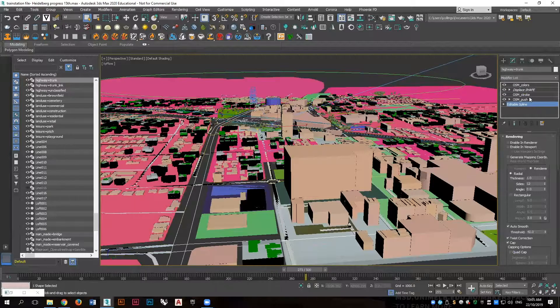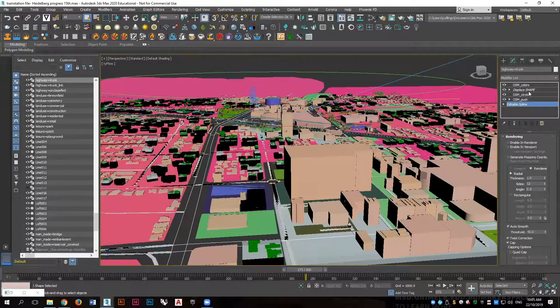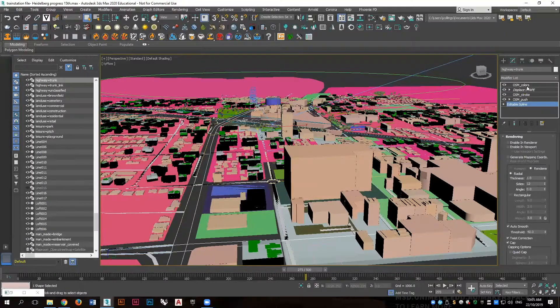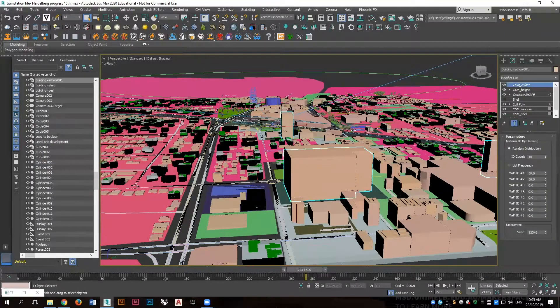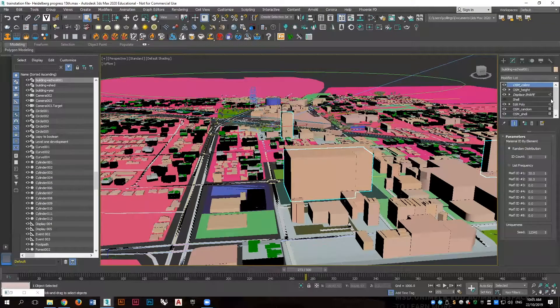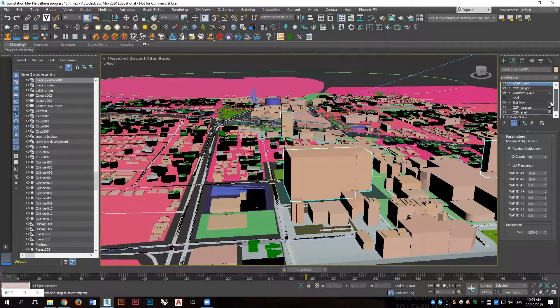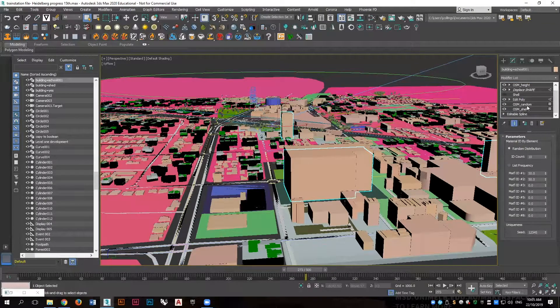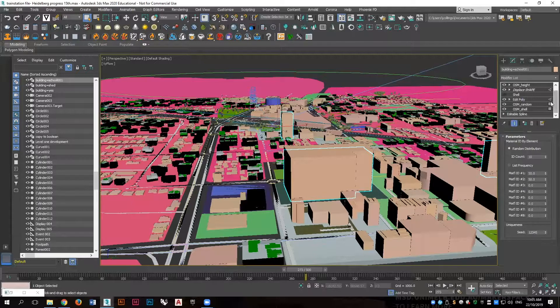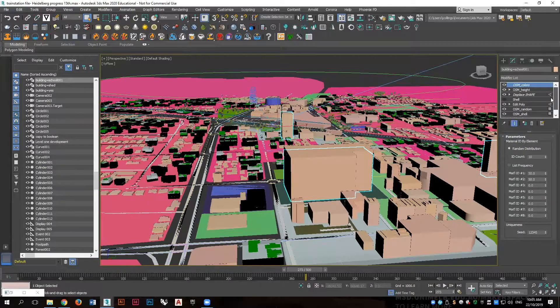These are the preset modifiers that build up the original source data which have been separated into layers of building types, building heights, roads and other components.